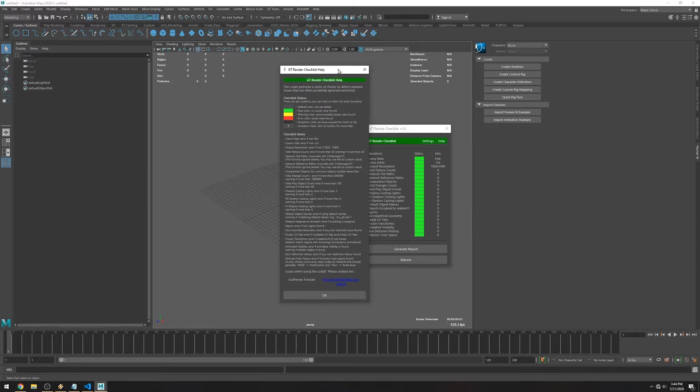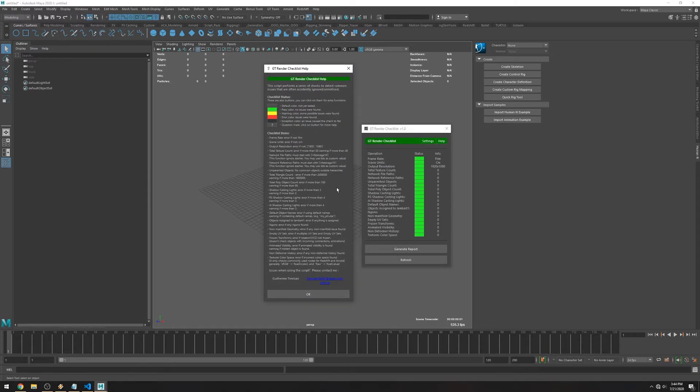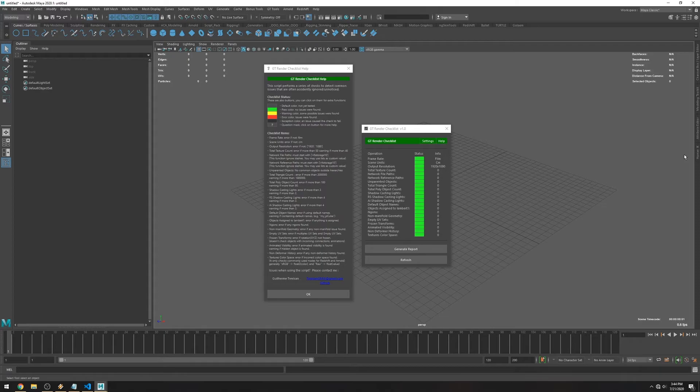If you're running a newer version of this script make sure to check the help menu. If there are any new checks I'm going to explain what they do in here and what the expected values are.